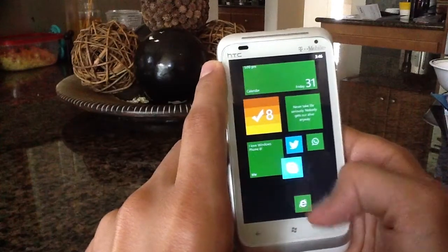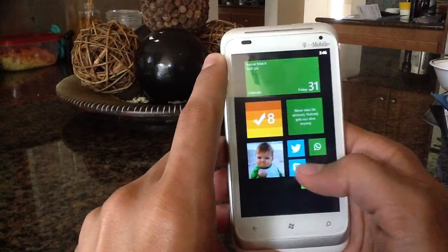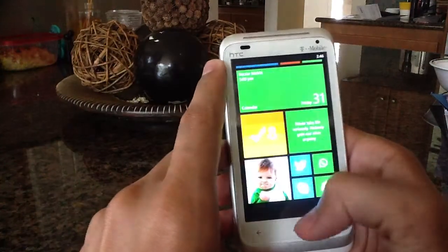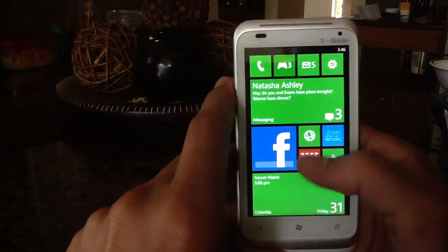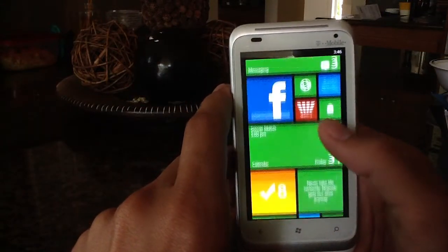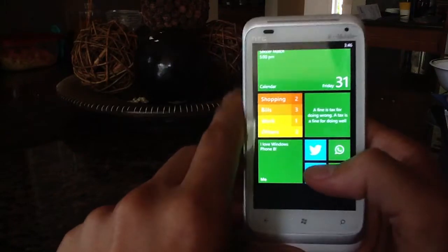You really just get a taste of what Windows Phone 7.8 and Windows Phone 8 will be like. This app is definitely worth a try, it is free in the marketplace, and you should definitely try it out.